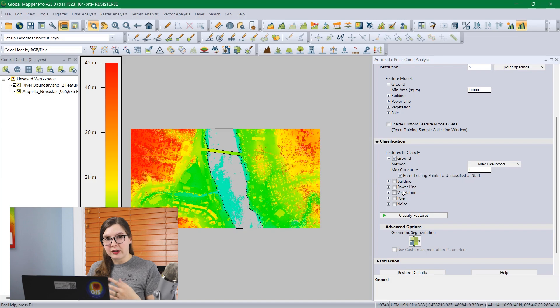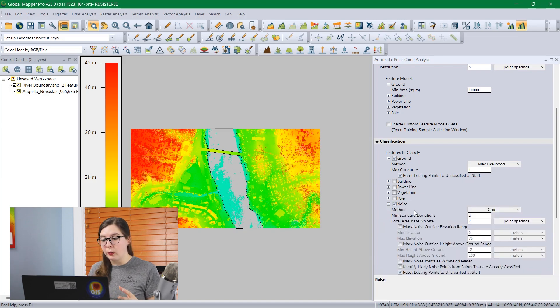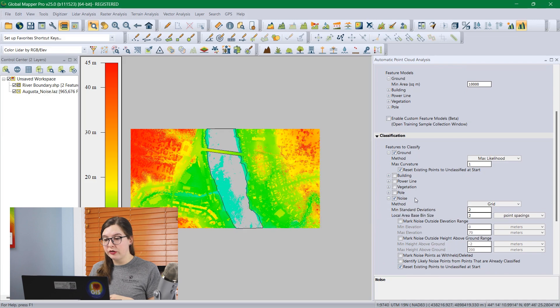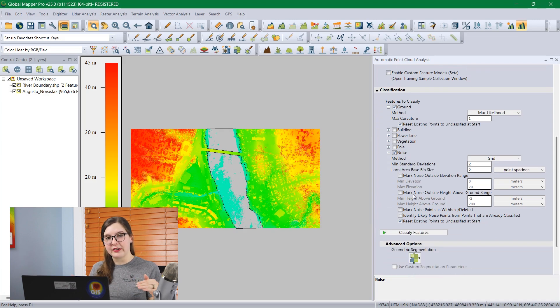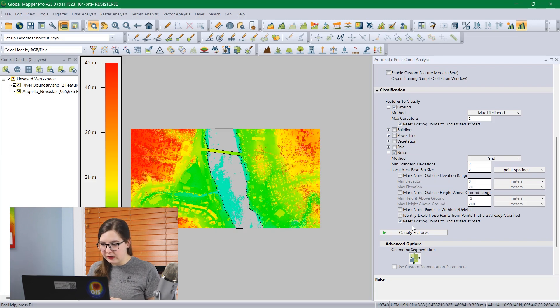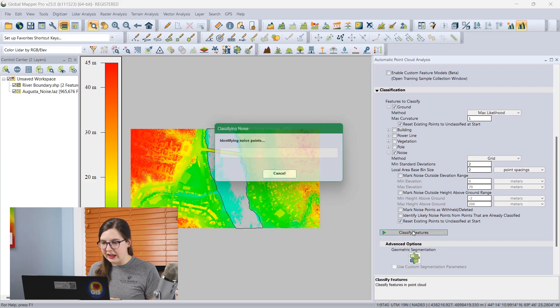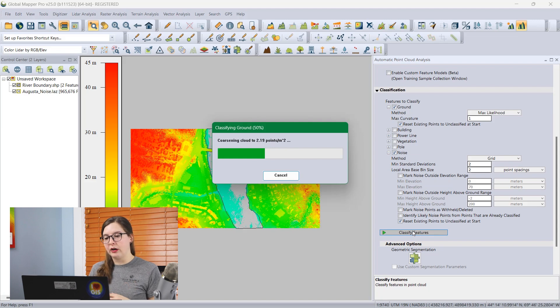You can check as many boxes at once as you want to run. I usually recommend starting with ground and noise points first because these are the basis for all the other classifications after that. So you want to make sure that these are nice and solidly done. I'm going to check these two boxes and hit classify feature. GlobalMapper is going to go through and classify all the ground and noise points.